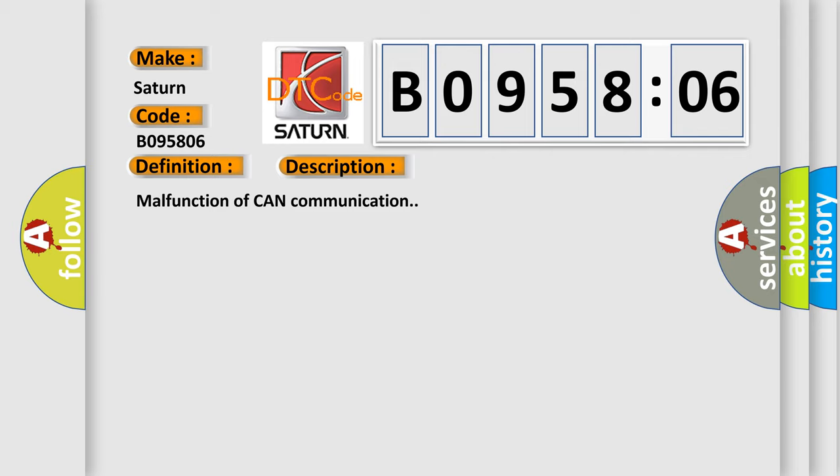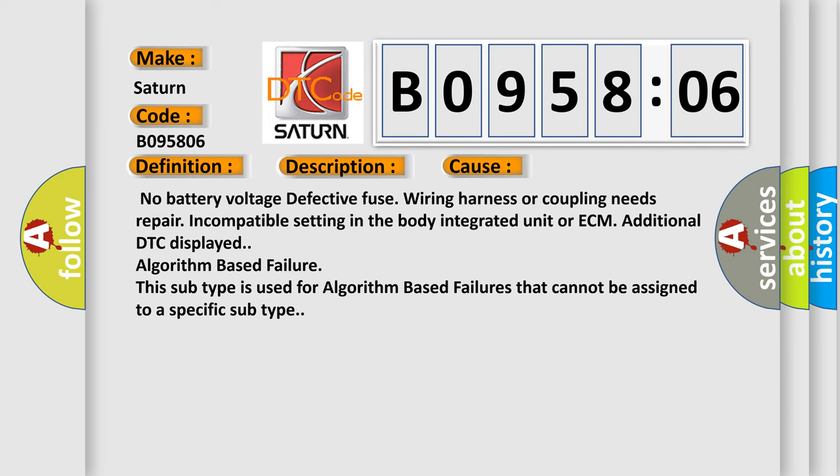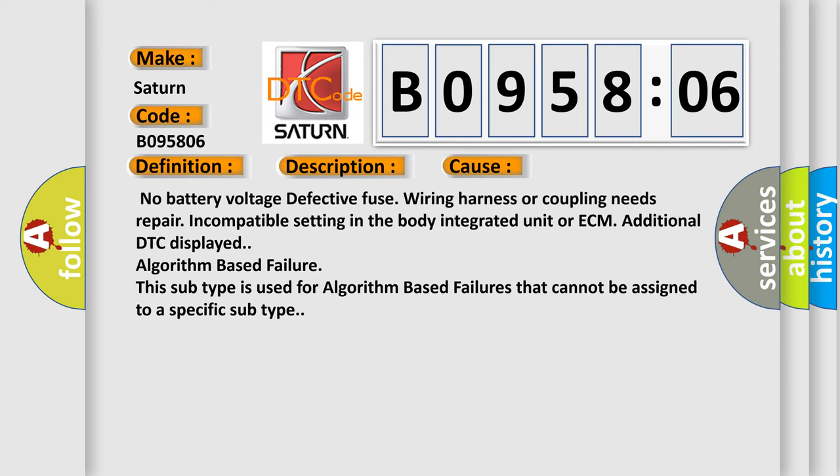Malfunction of CAN communication. This diagnostic error occurs most often in these cases: No battery voltage, defective fuse, wiring harness or coupling needs repair, incompatible setting in the body integrated unit or ECM, additional DTC displayed, algorithm based failure. In this case, this subtype is used for algorithm based failures that cannot be assigned to a specific subtype.